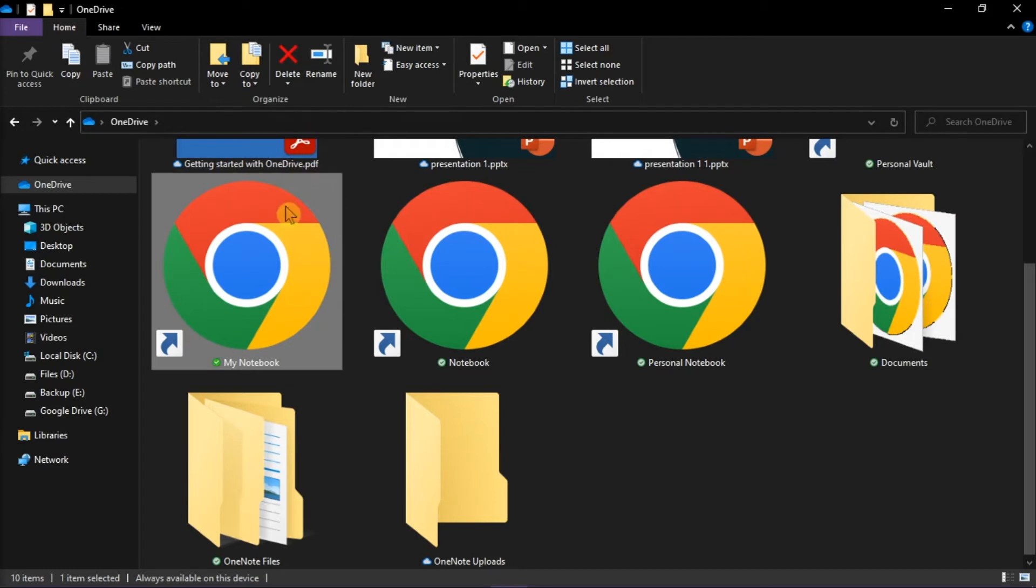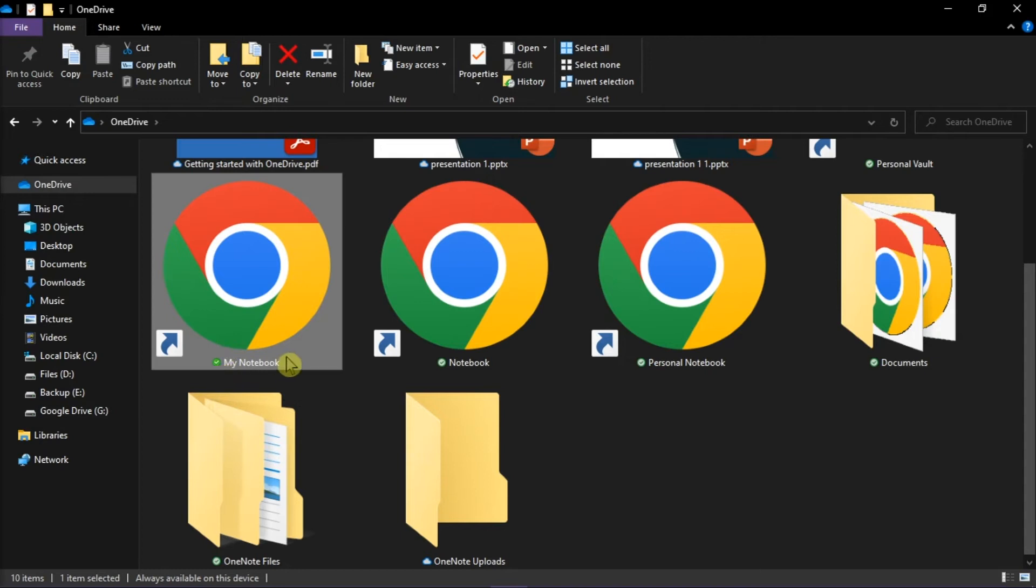After clicking that option, the file or folder will display a dark green check. This means that these files are available offline and are now downloaded to your device.